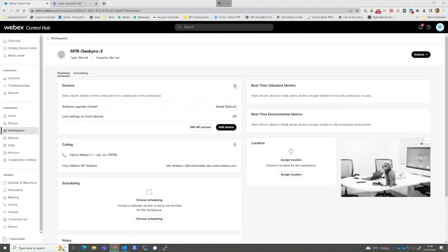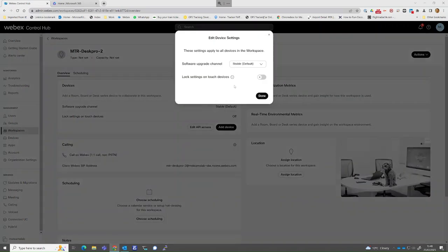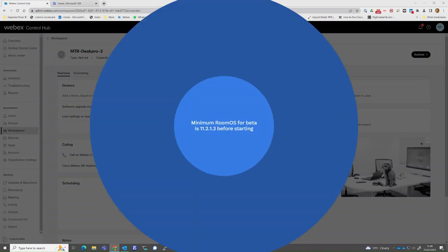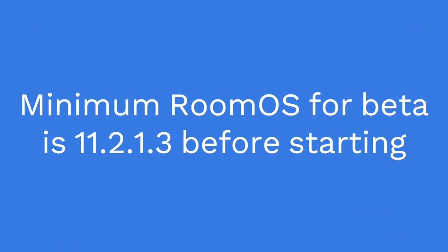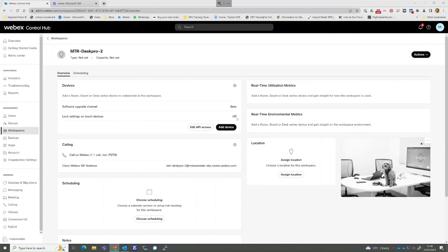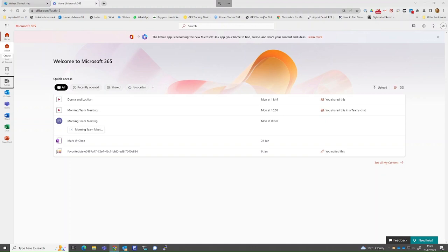Within the workspace menu, the device will need to be set to the beta channel to enable the Desk Pro to download the latest software and register in Teams Room mode. You should also change the lock settings option to off to allow menu selection changes on the device. This locking feature can be changed at any time via the Cisco Control Hub.